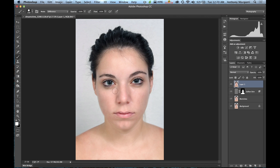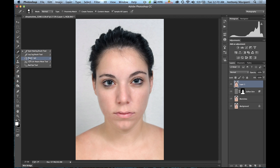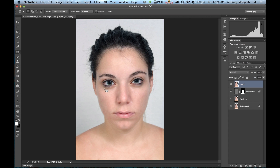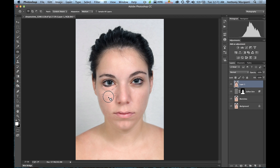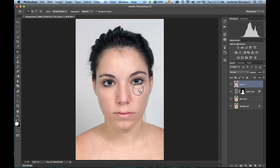To get rid of the bags under her eyes, go to the Healing Brush tool group and select the Patch Tool. Simply draw a selection around the bag under her eye, then drag it down to her cheek. Do the same for the other eye — draw a selection under the eye, try to avoid the eyelashes, and drag it onto her cheek. Then deselect by hitting Command or Control D.